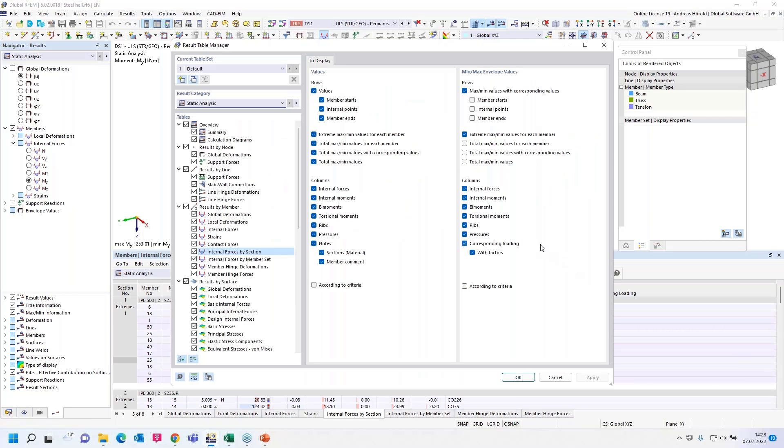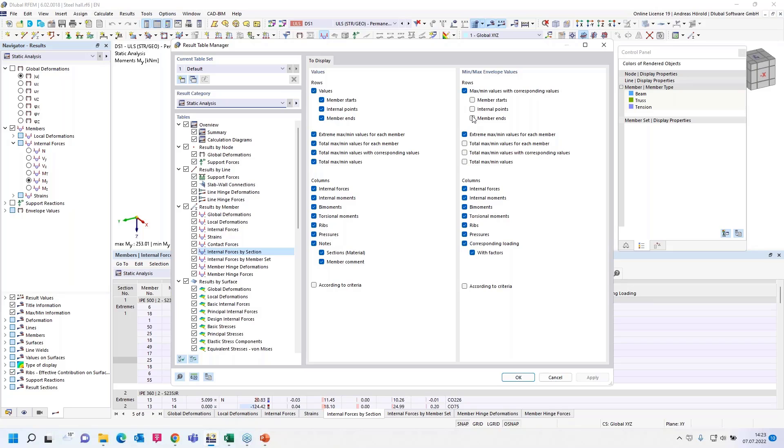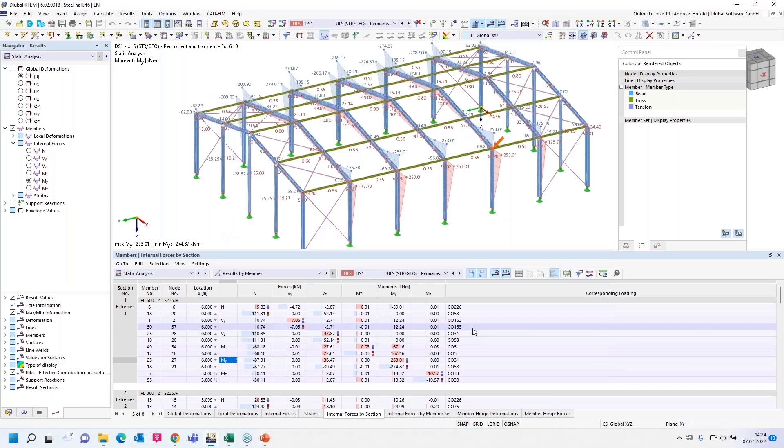If I go back to the table here, maybe one hint. If you want to print out the member starts and member ends values, you have to select that here, maybe for the design of connections. If you don't do that, for example, in our program, I would select these two checks here.